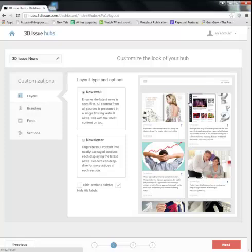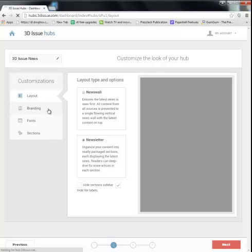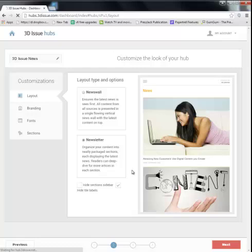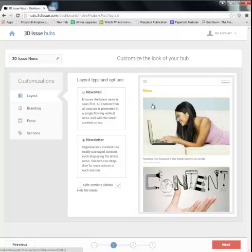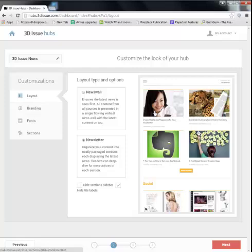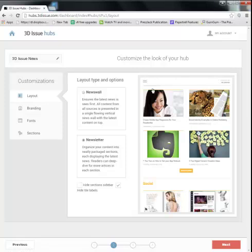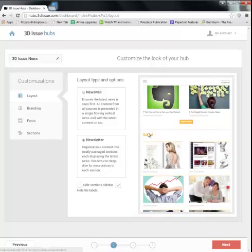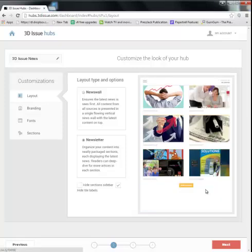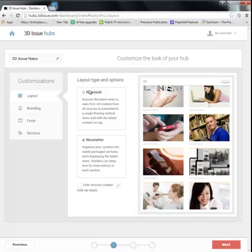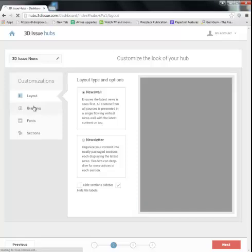If you wanted to go for a more traditional publication style layout or newsletter layout, we have the newsletter option here where each is broken into the section. So if you recall, we created two sections, news and social. As you can see here, we have the news section first and then the social section. Each section then allows you to delve further into that content.